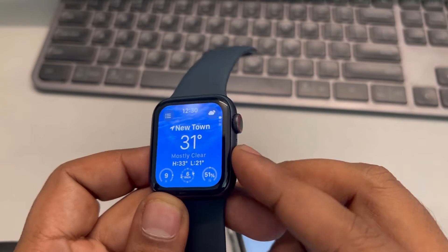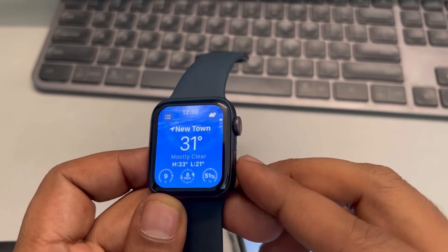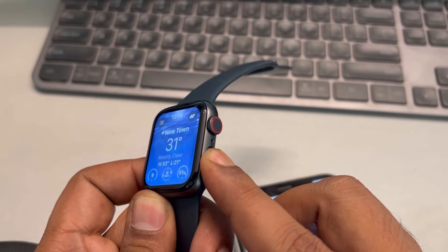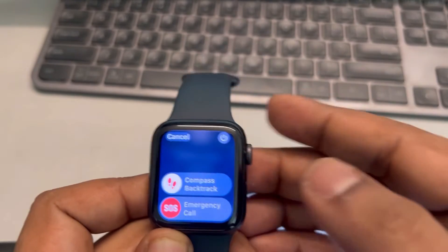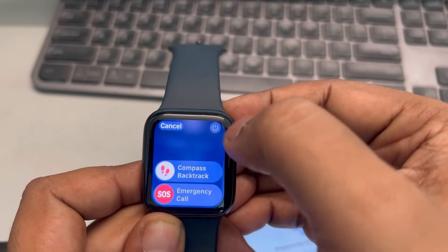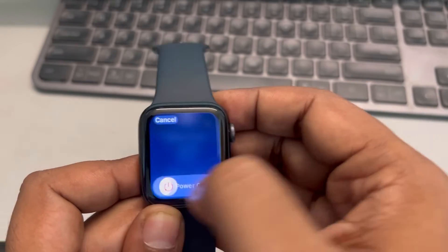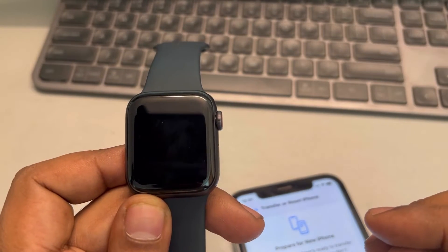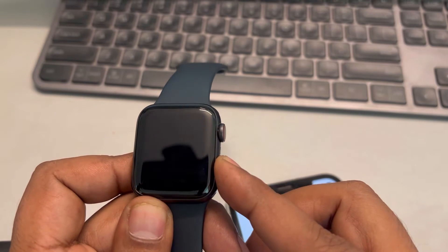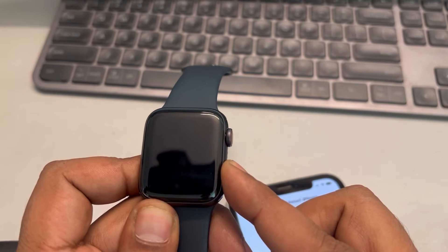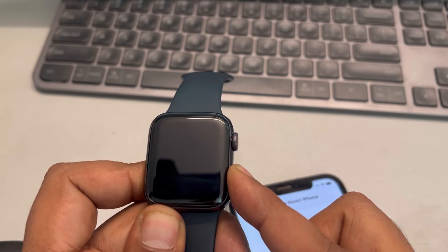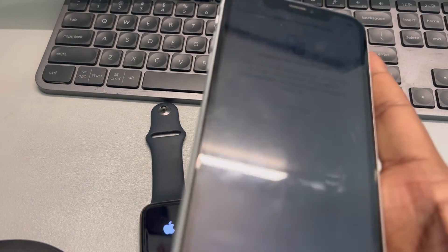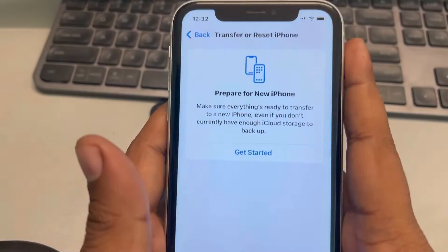If this does not fix your issue, try restarting the Apple Watch. Just press the side button, tap on the power button, and turn off your Apple Watch. After a few seconds, turn it back on — basically just restarting your Apple Watch.